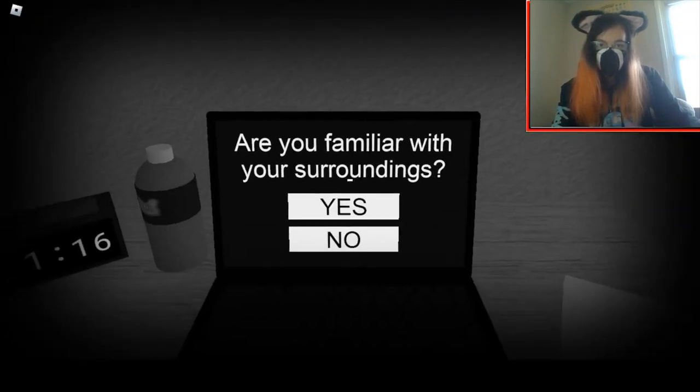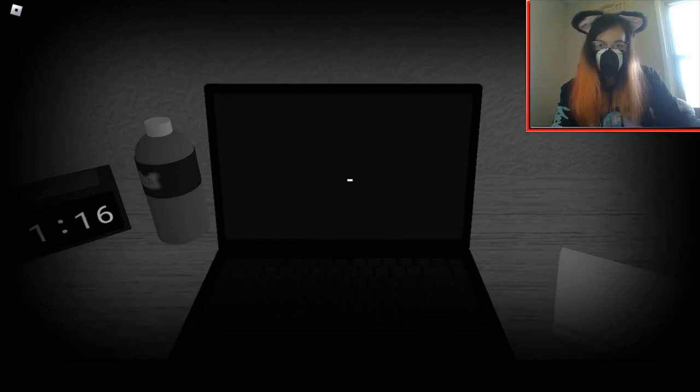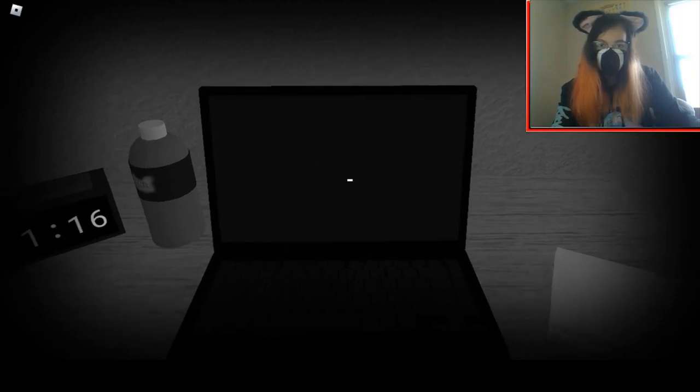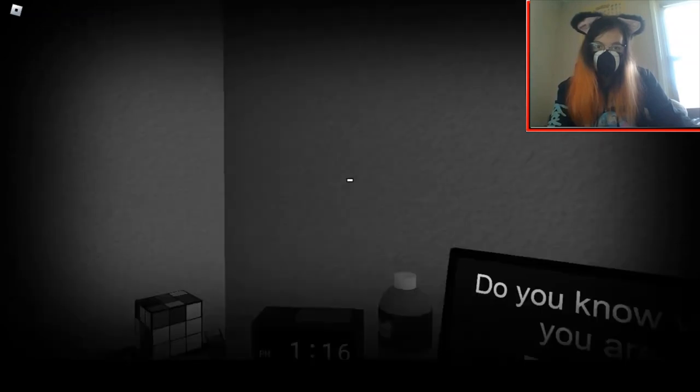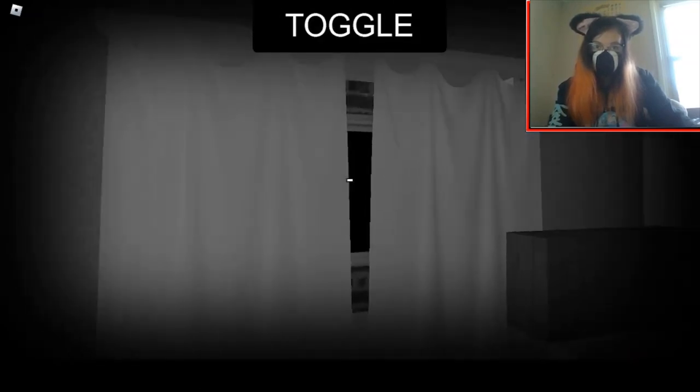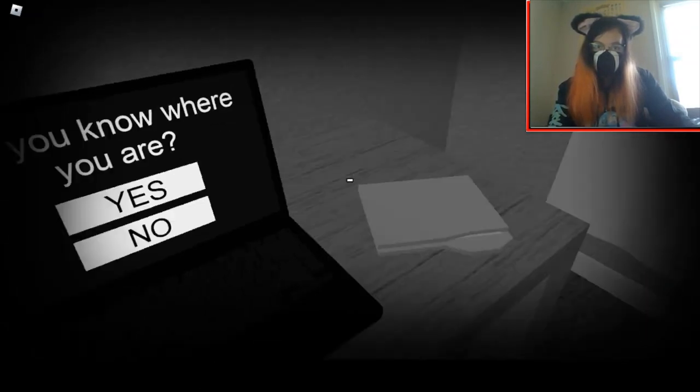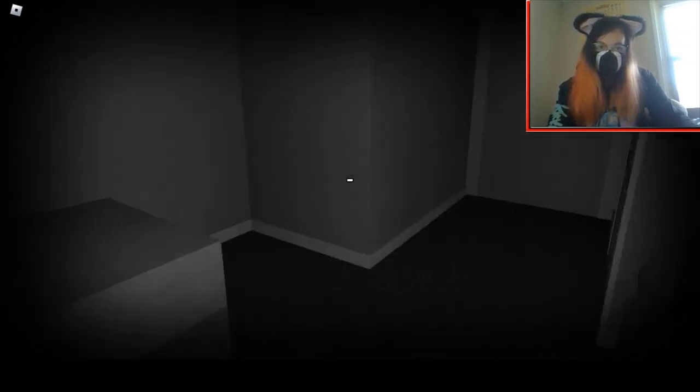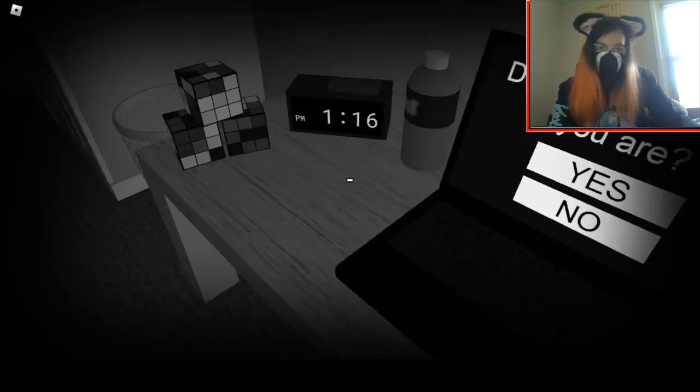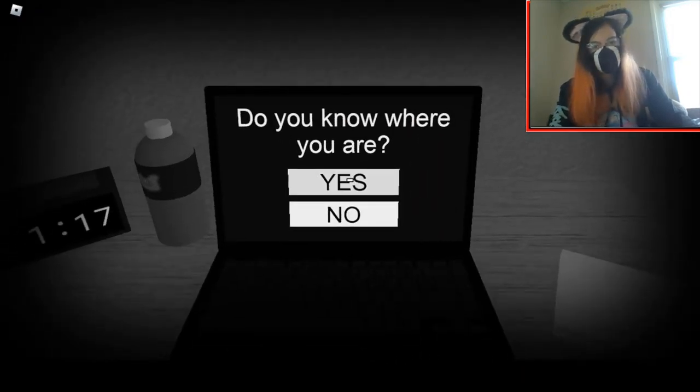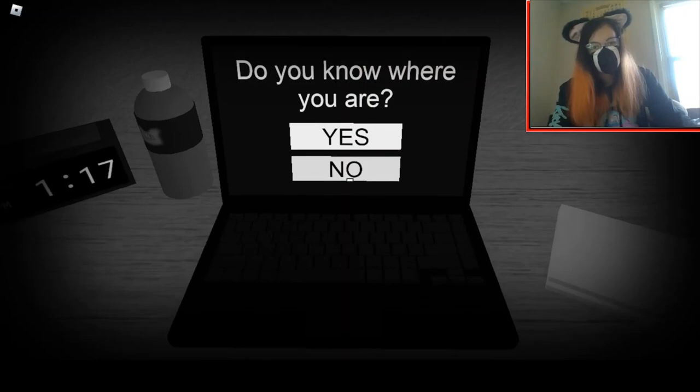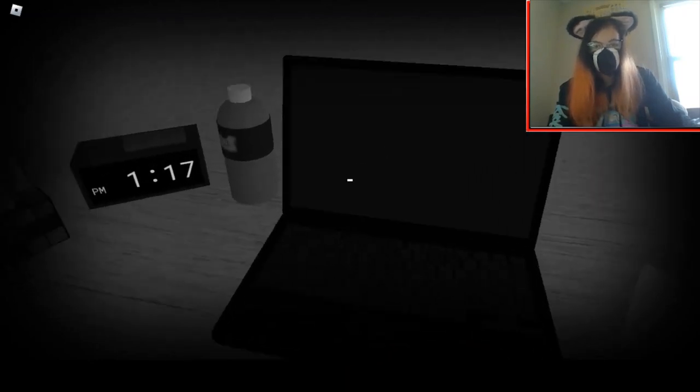Are you familiar with your surroundings? Yeah, I'd say so. Do I know where I am? I want to say yes, but I don't entirely.